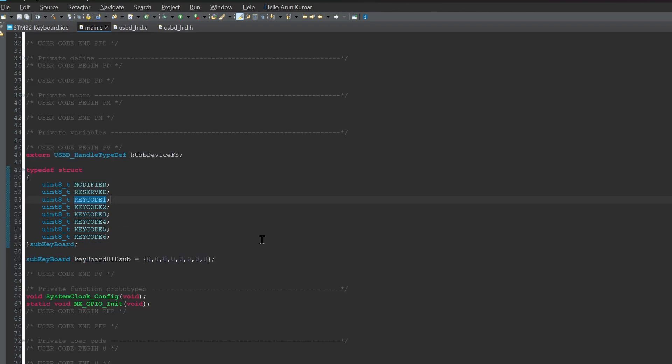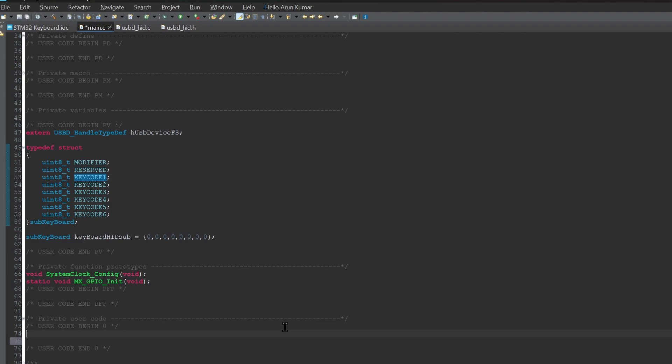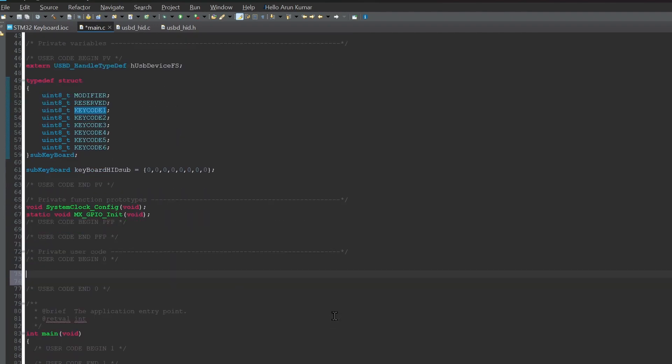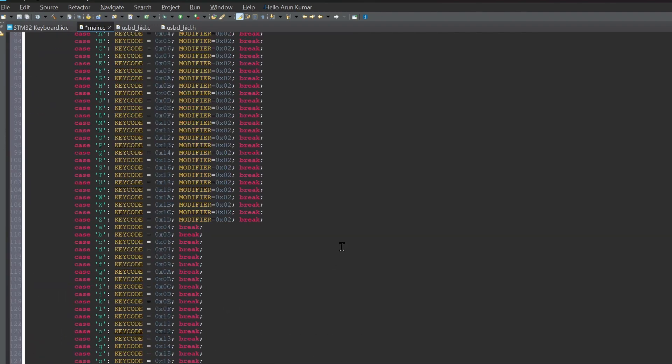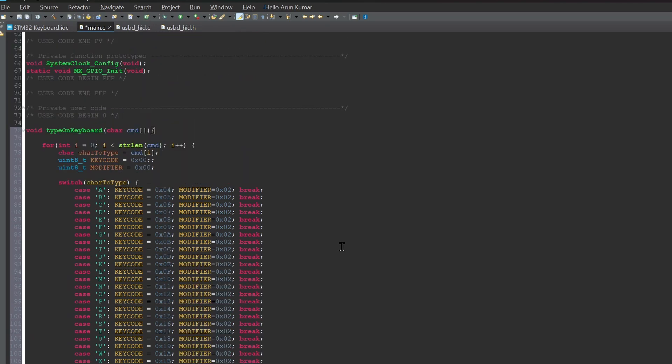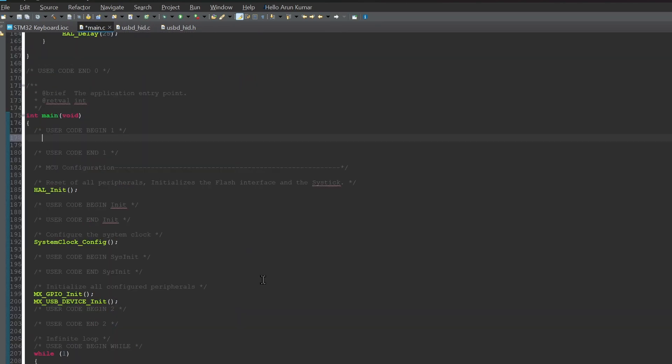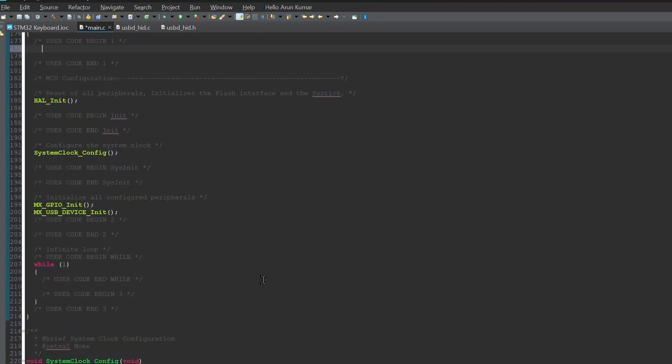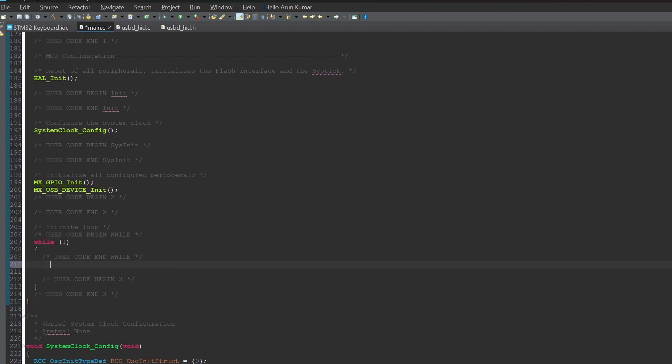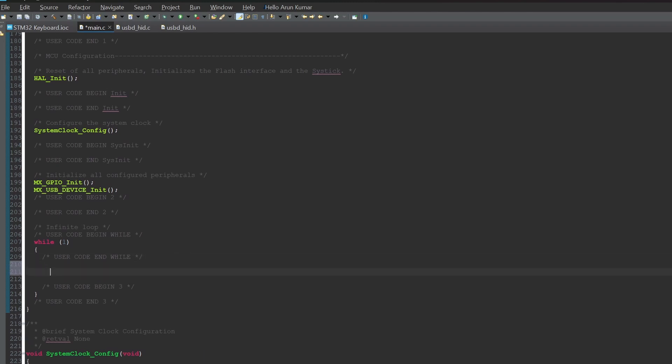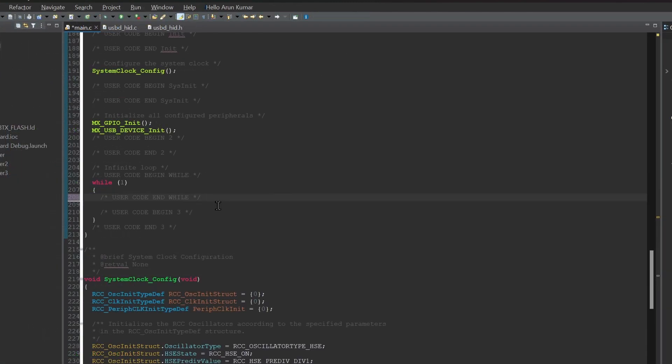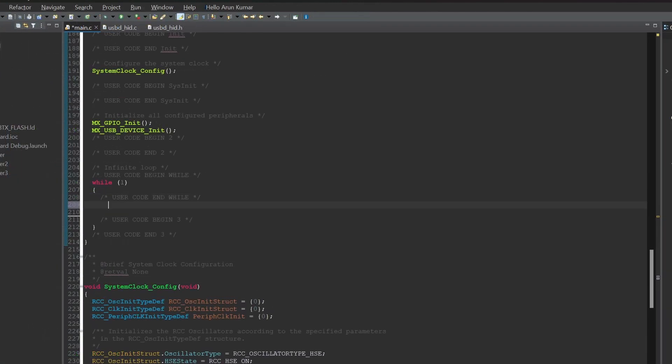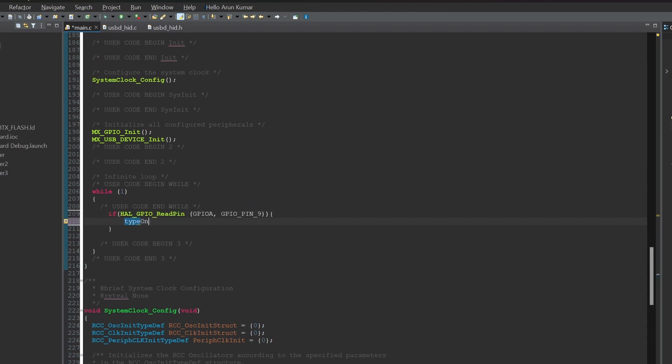Then, I have written a helper function to send keys easily by just passing the string values. Then, in the main function, let's try sending a series of keys using that function. Let me type that out here. First we check if the button connected to pin 9 is pressed. Then if it is pressed, we type a whole sentence.